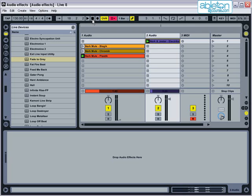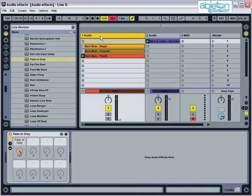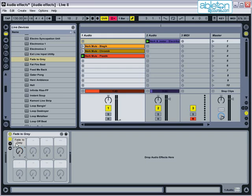A quick word of warning with Fade to Grey, after you've finished with it, make sure that you always turn it back to its normal position, otherwise you'll wonder why you can't hear it when you come back to that track.